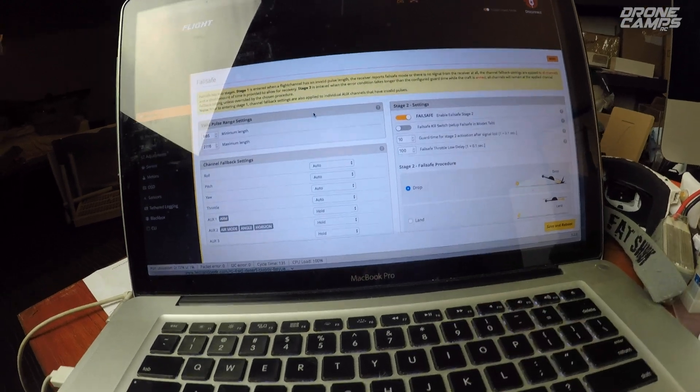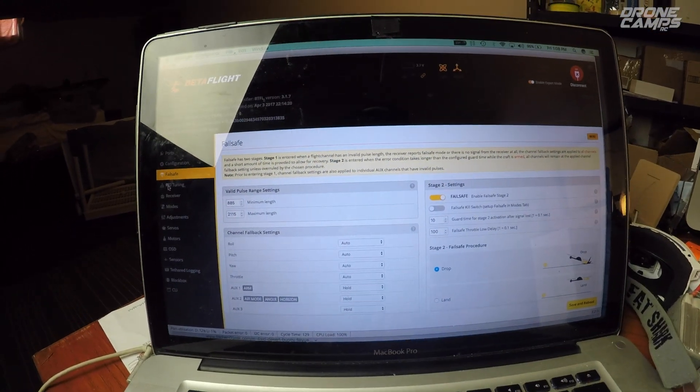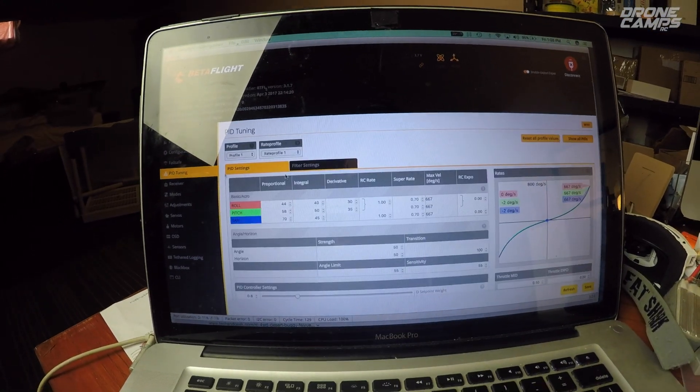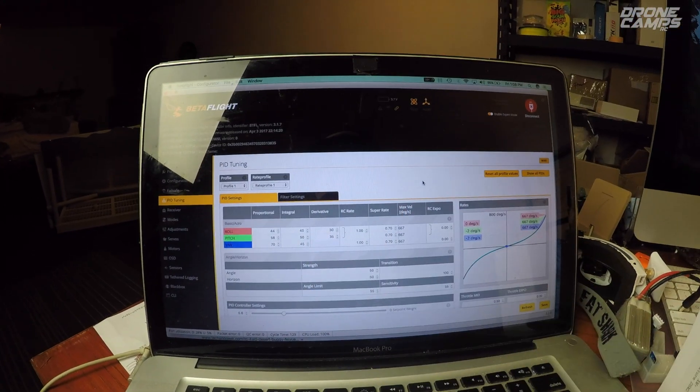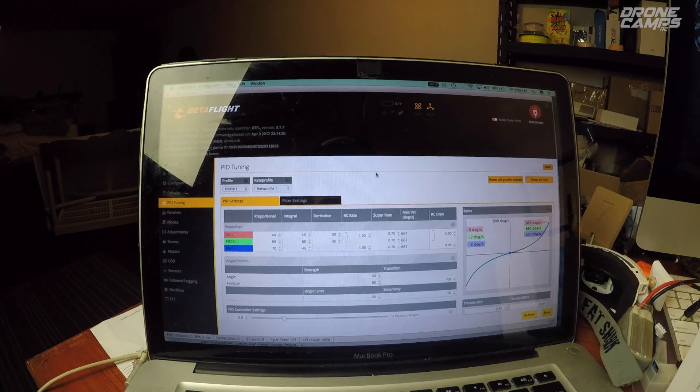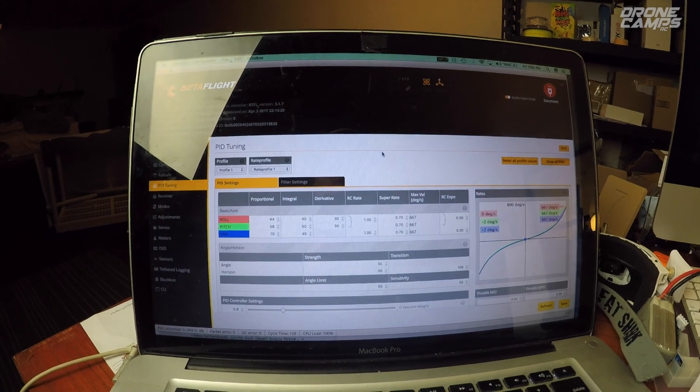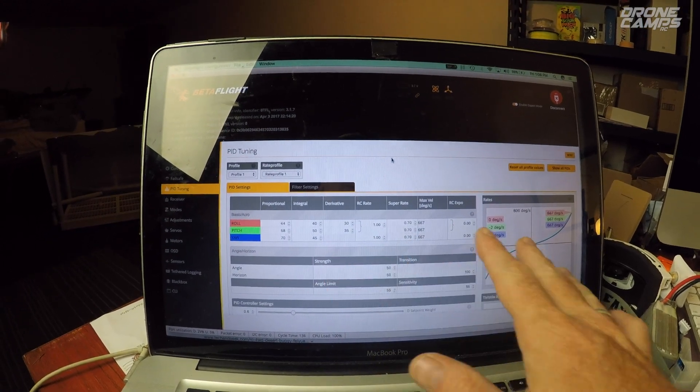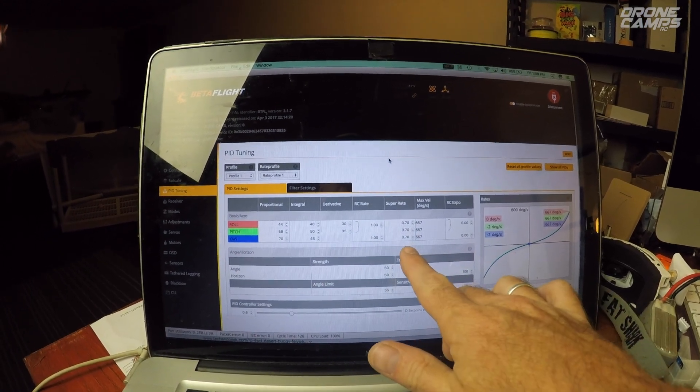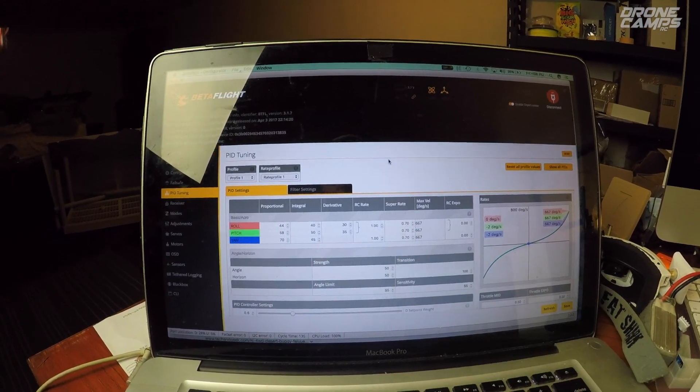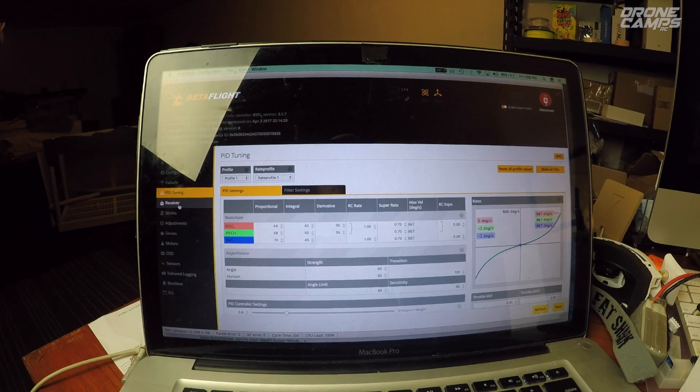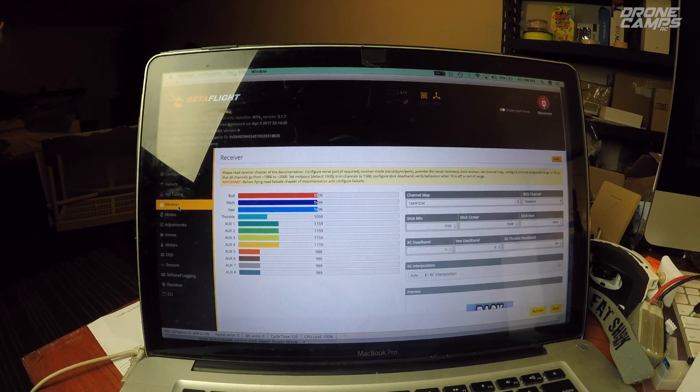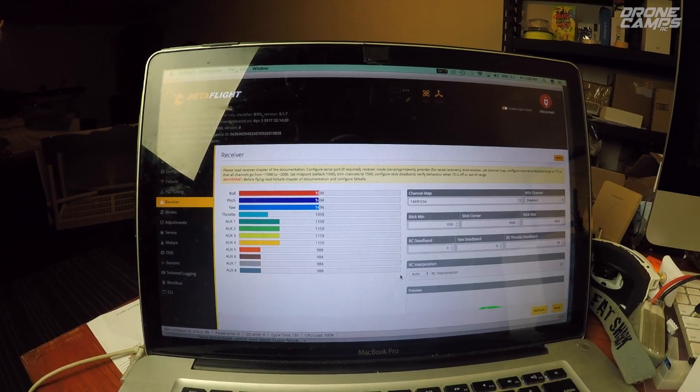Now failsafe, I have it set to drop and that's pretty standard for me. I always do it that way. Leave all these defaults the same. They're totally fine. Don't mess with the PIDs at all. Leave the super rates at 70. Those are totally fine on the roll, pitch and yaw axis.